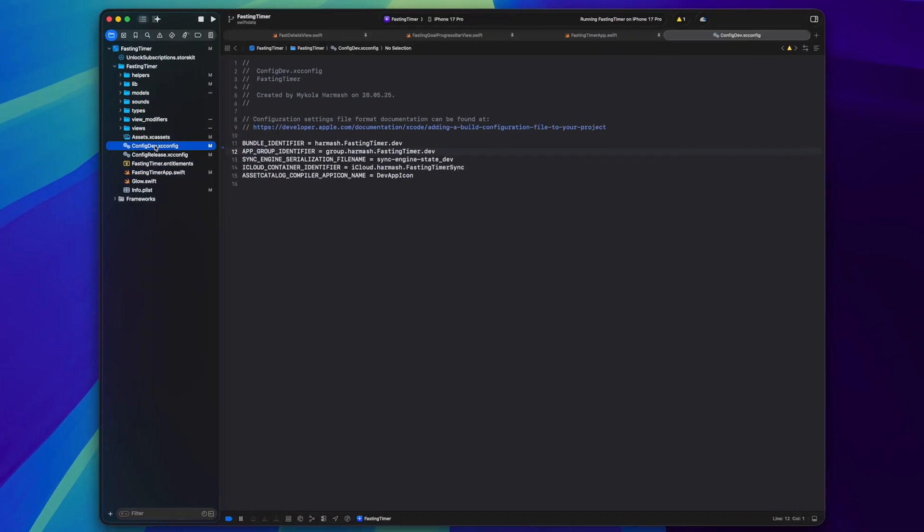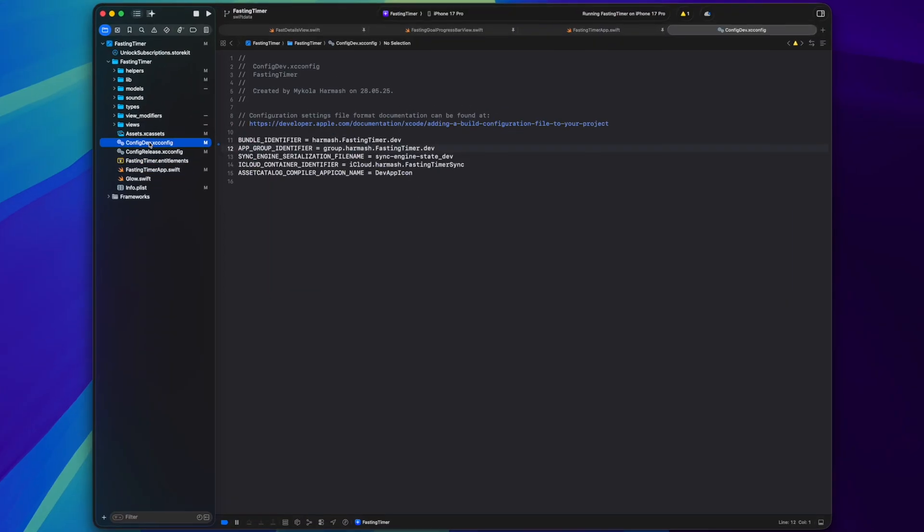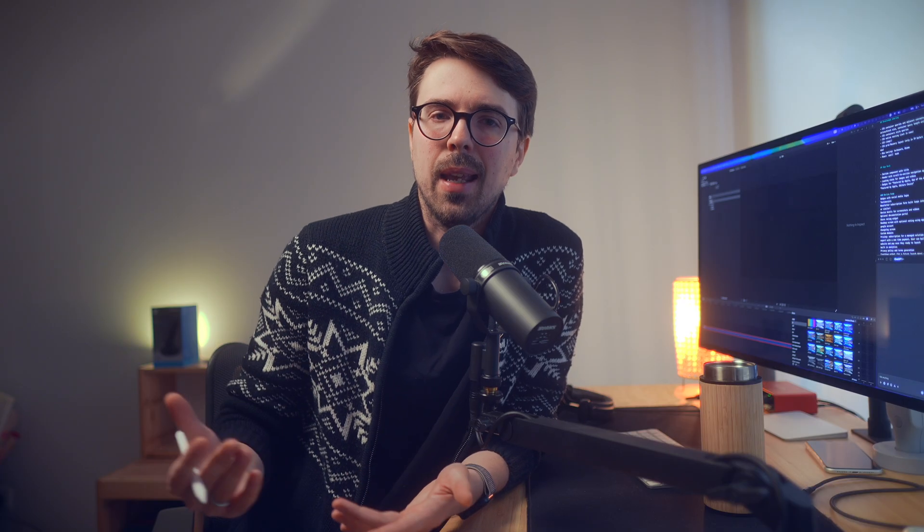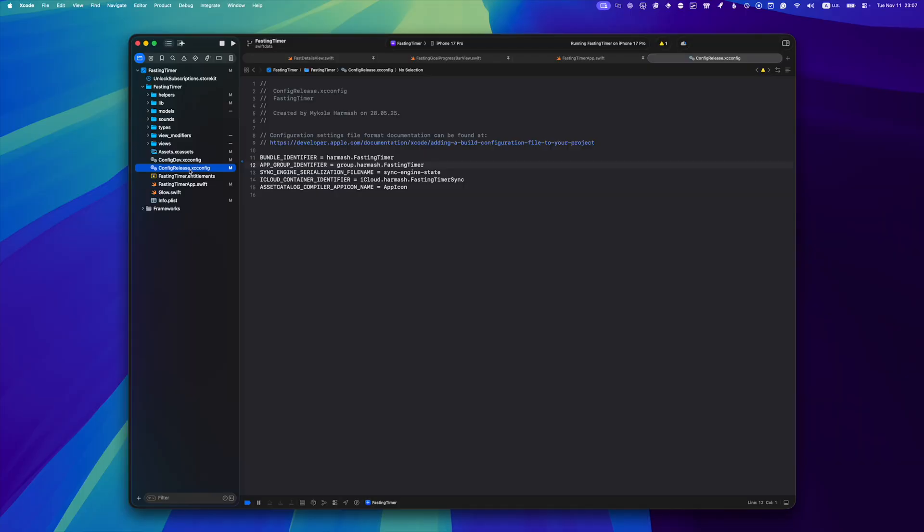The best way I could think of is to have separate xc config files for dev and release versions that have values for bundle identifier, database file, app icon, everything to make it look like two different apps to iOS.